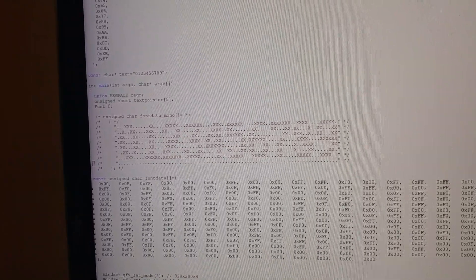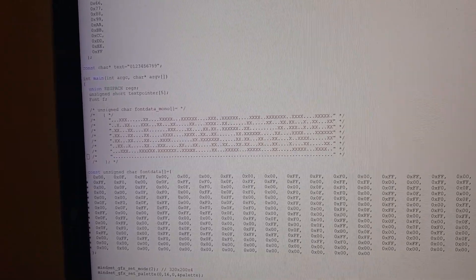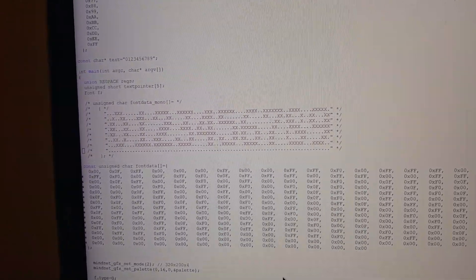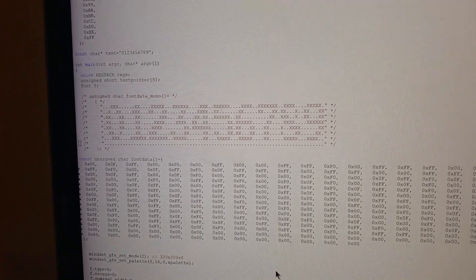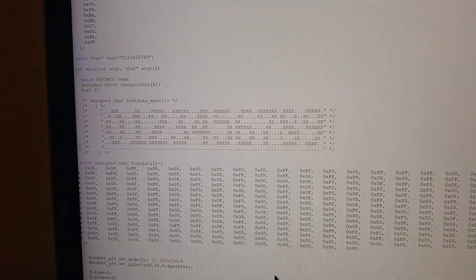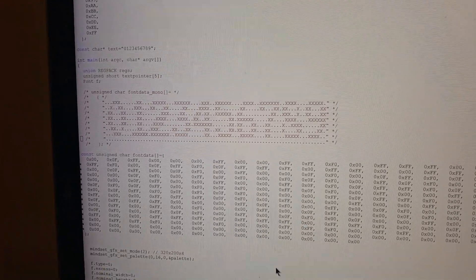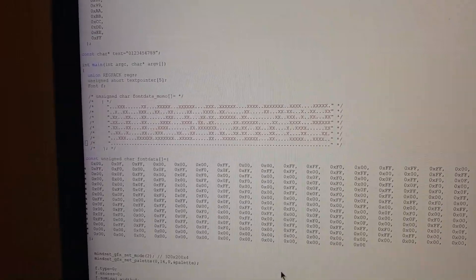I thought initially that the font data was monochrome and that BLT string was taking care of fanning out each monochrome bit to the appropriate chunky bits, to the appropriate palette indices depending on the color palette that particular color you wanted to output.